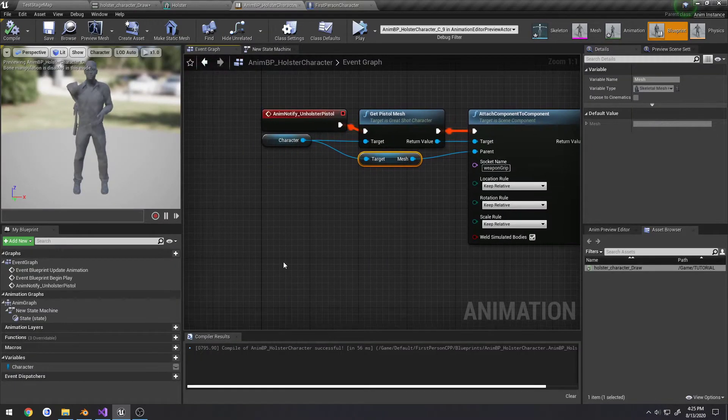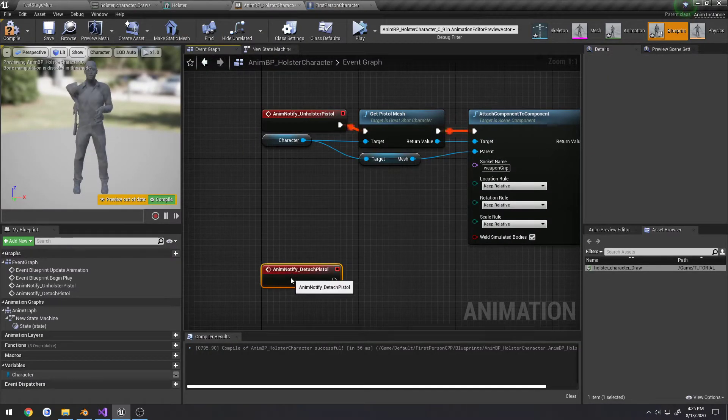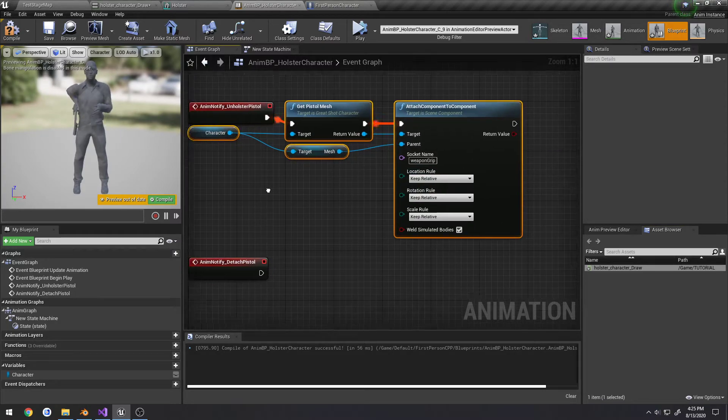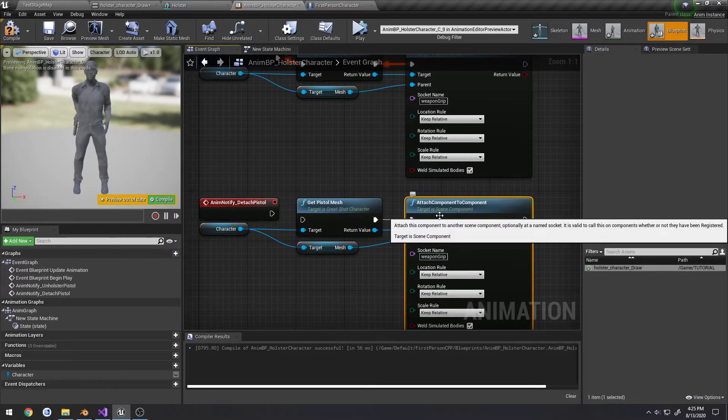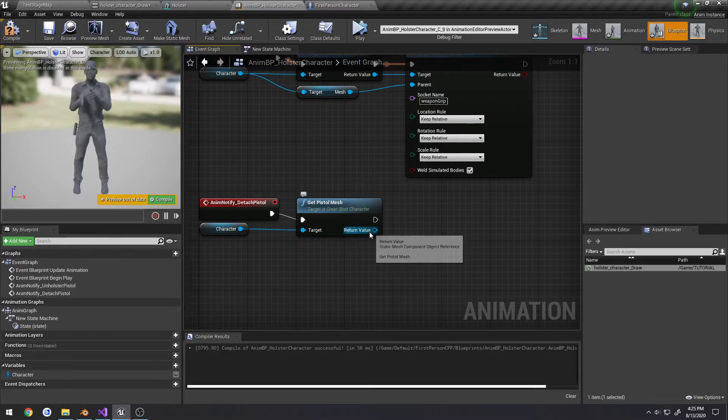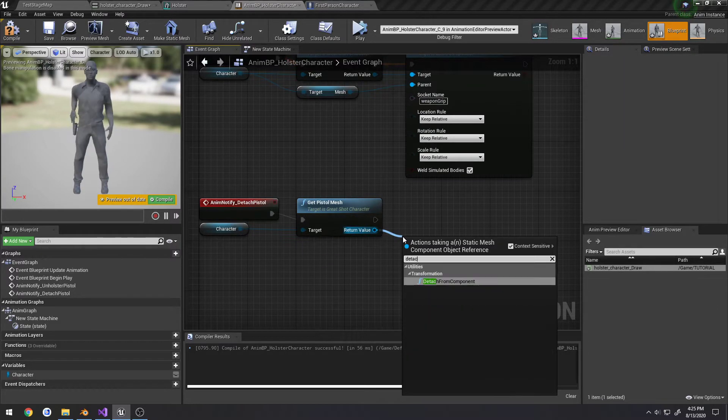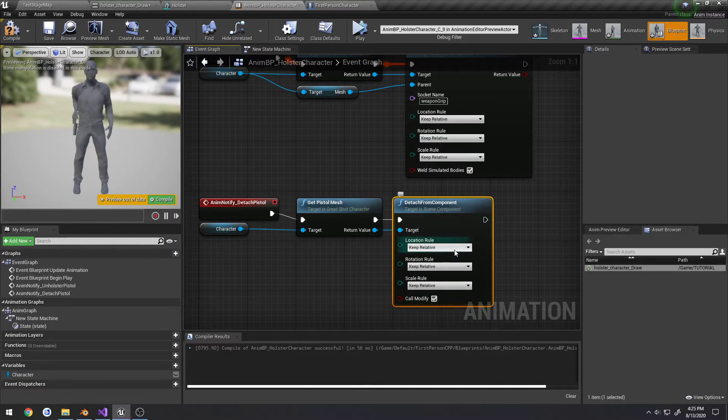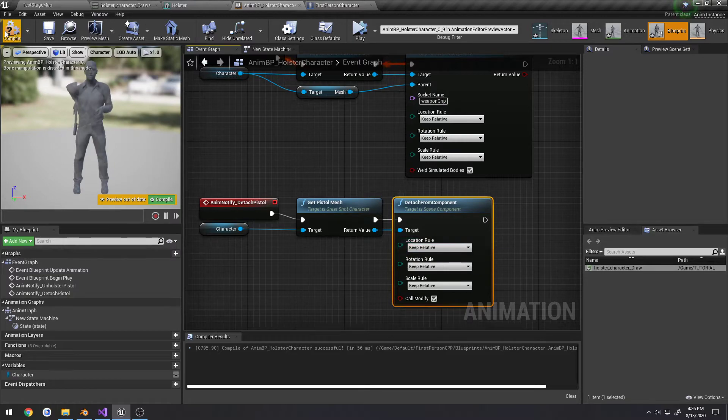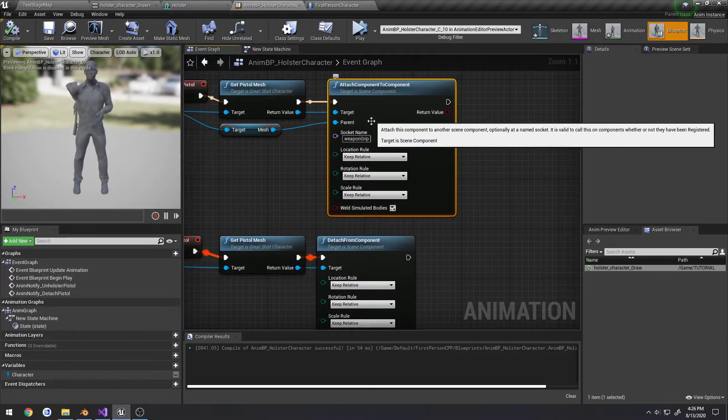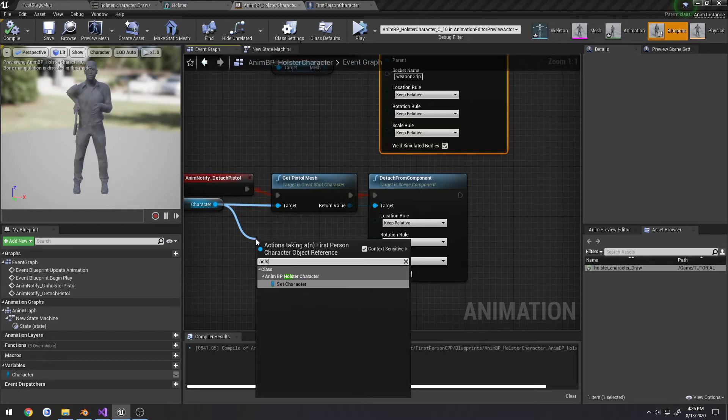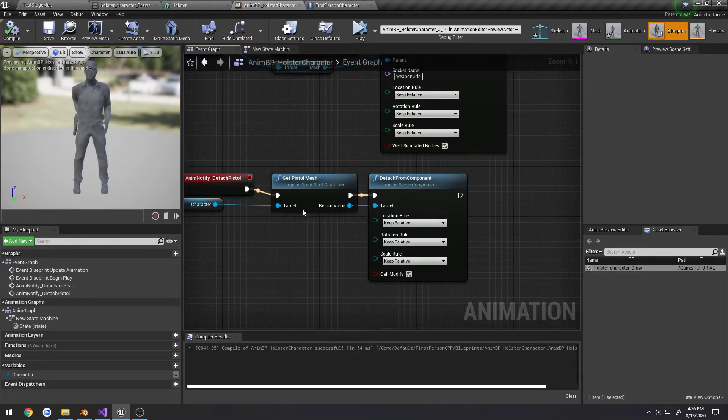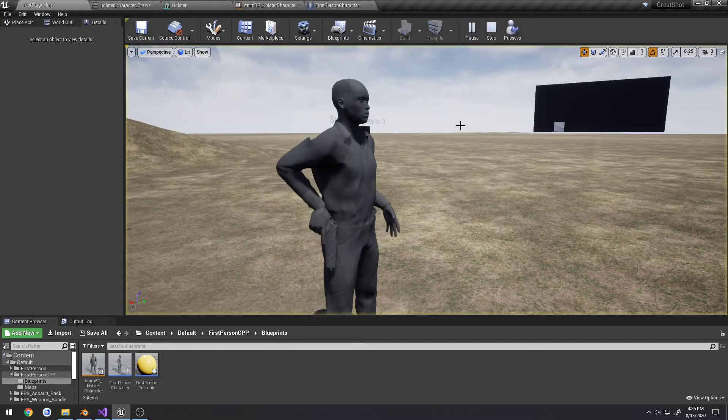Same exact thing over here. Search for detach pistol. I'm going to copy this entire setup, get rid of our attach to component. And on our get pistol mesh, I'm going to simply detach from component. And I don't have a reference to the holster, I do not. So what I'm going to do is just leave this for now and we're simply going to test it.